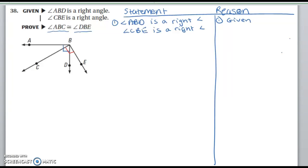Hi, everyone. We're doing problem number 38 from your section 2.7, day 2 homework. This problem says that angle ABD and angle CBE are right angles.